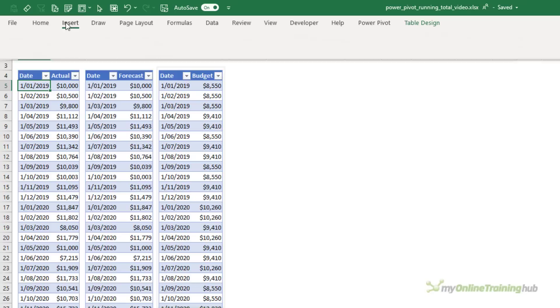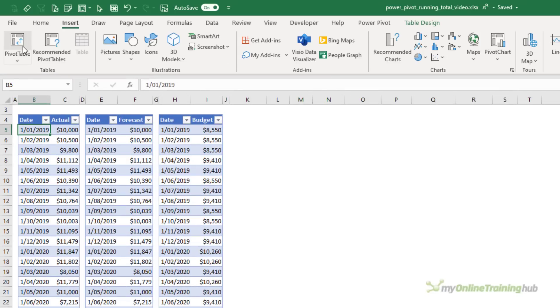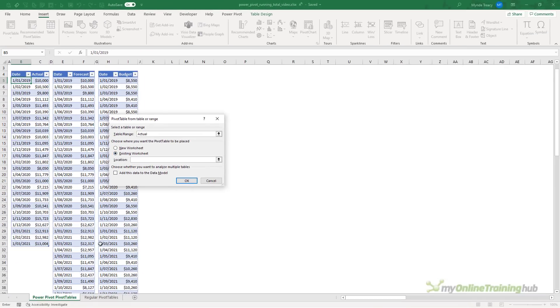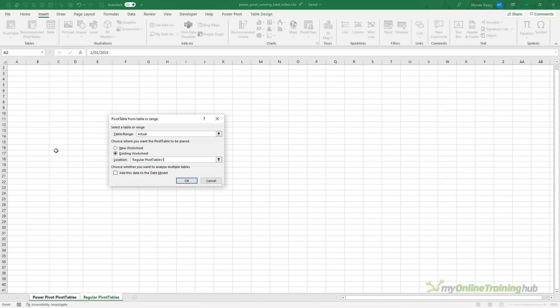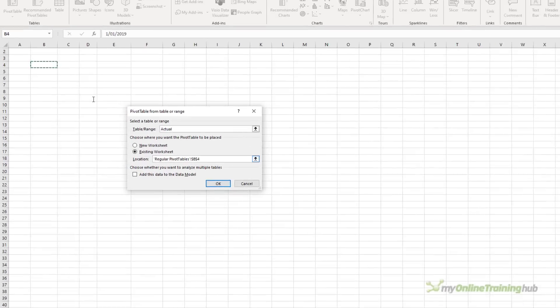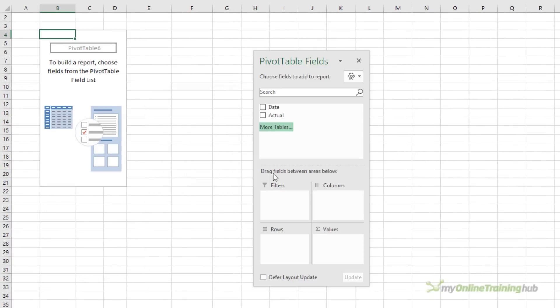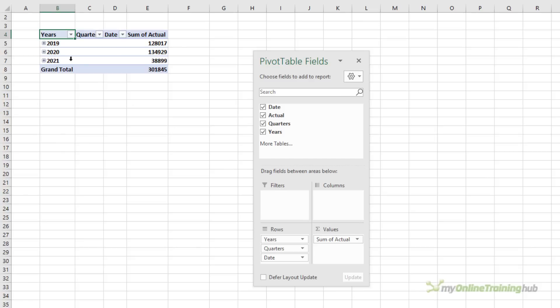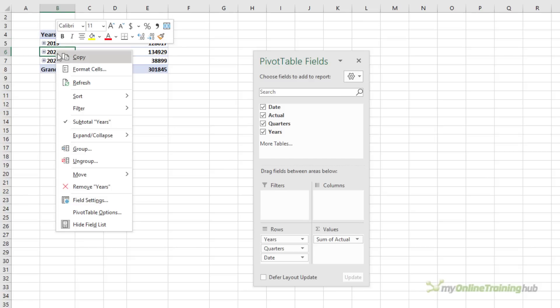I'll insert a regular pivot table. Let's pop it on this existing worksheet over here. And I want to see the data by date and the sum of the actuals. Let's just expand this.